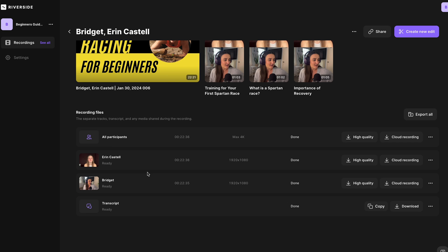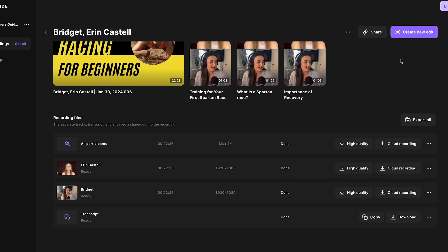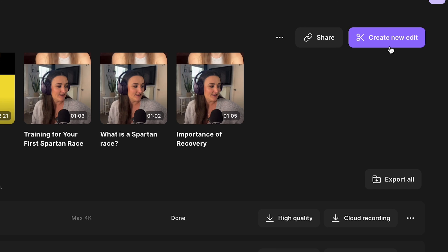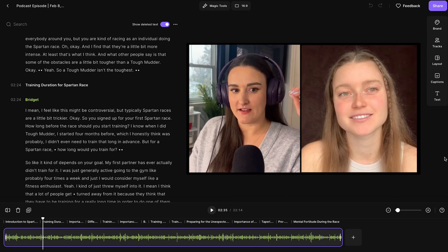So you can do that. You can download these from the web or you can go into the Riverside editor by selecting create new edit. So now by default, you'll have a split screen view of both participants from the recording. So you can change around the layout of the speakers here.